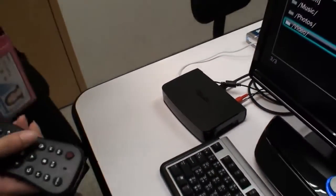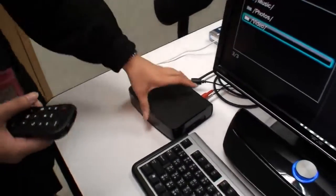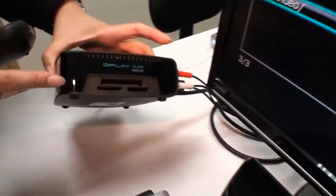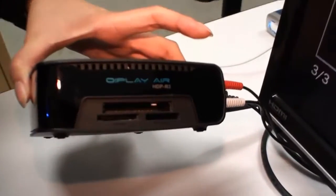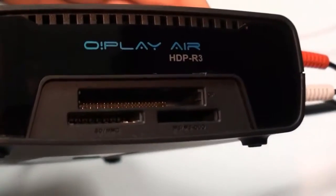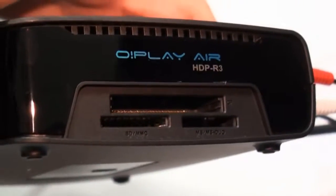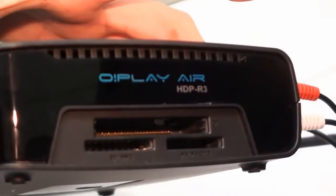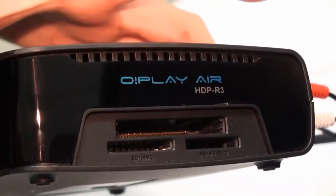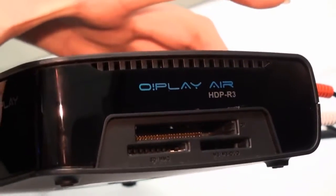We also add the card readers. We support five kinds: CF, MMS, MC and MC Duo, and SD of course.